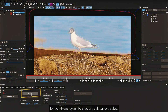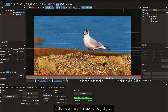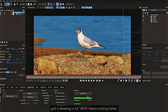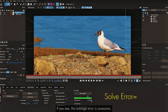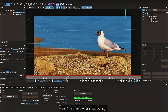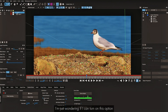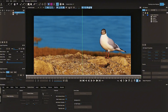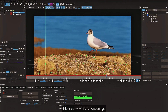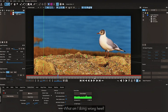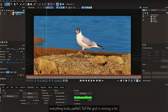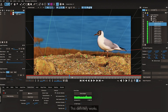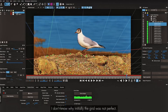Go back to the Camera Solve tab, make sure you have the mask icon selected for both layers, and do a quick camera solve. All the points look perfectly aligned, but the grid is shivering a lot which means tracking failed. The average error looks great, but I'm not sure why the grid is shaking this much. I tried turning on an additional option — still not sure what's happening. If anyone knows, please comment below.